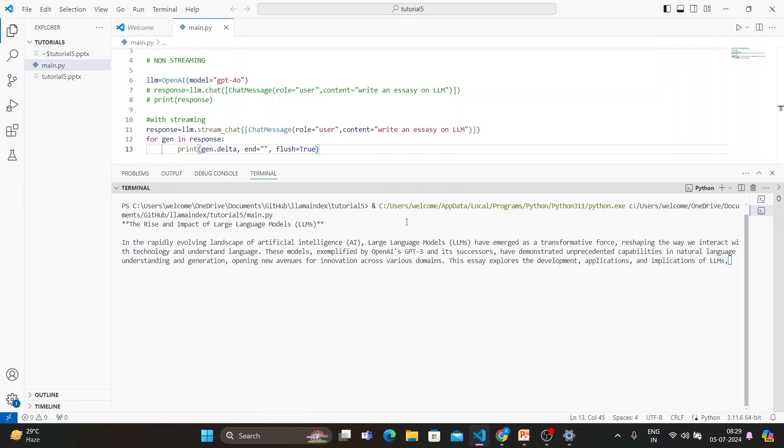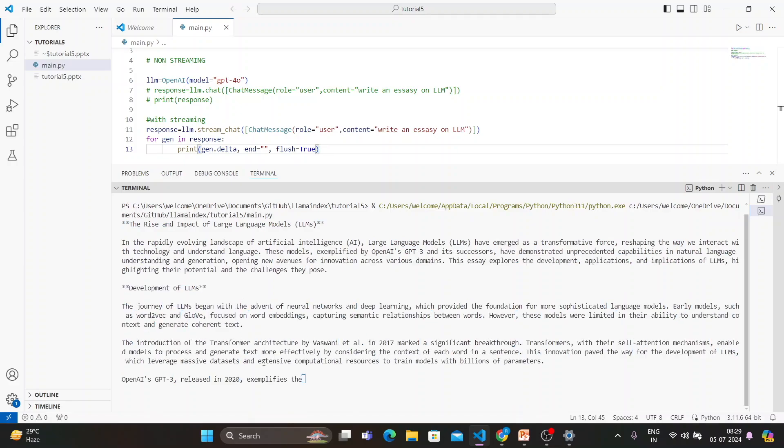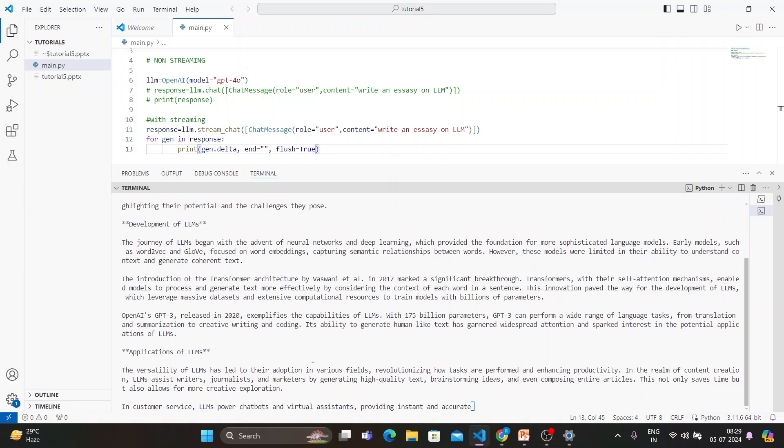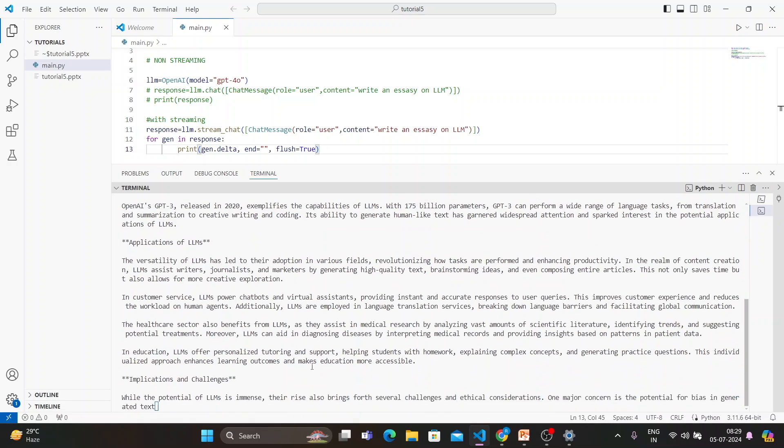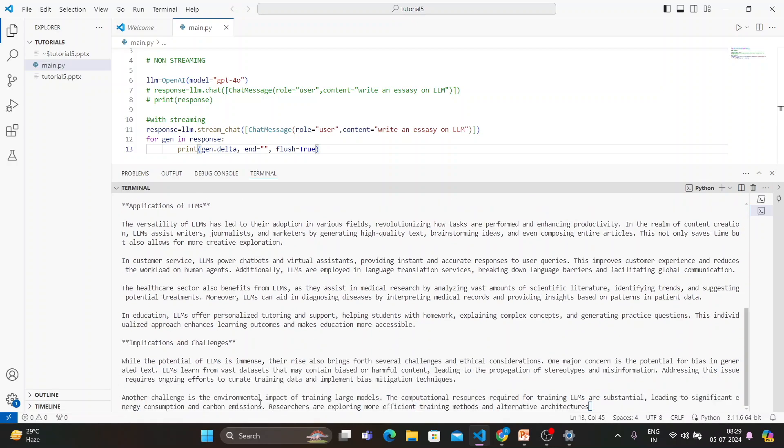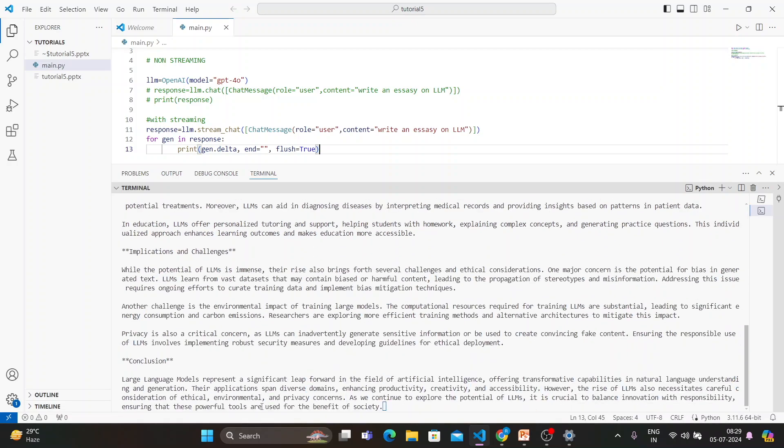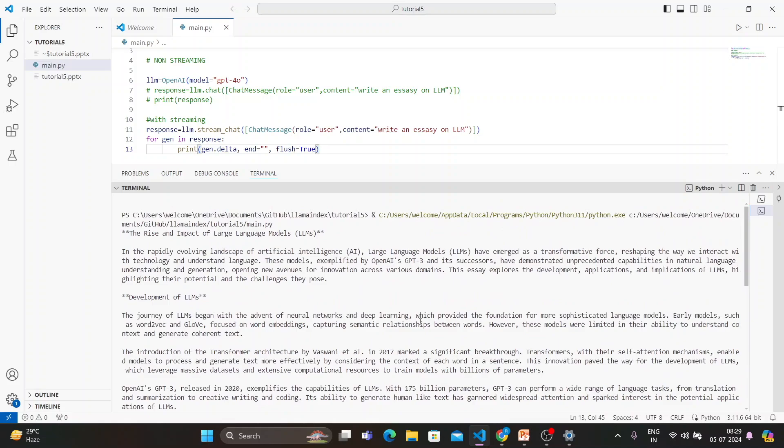We'll execute this thing. Let's see. Now you do see it is streaming, one by one it is actually writing. So that is called streaming. When you write something on ChatGPT, it is going to give you the streaming response of the output. That is what is happening here.